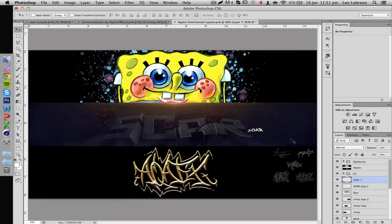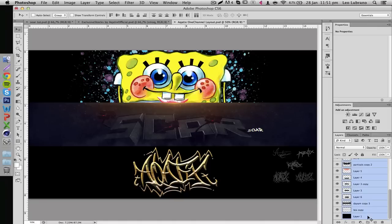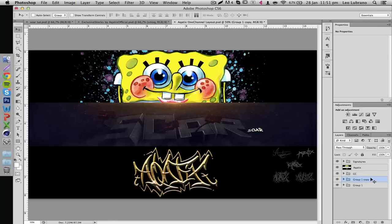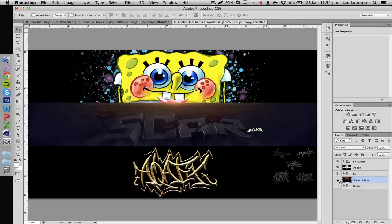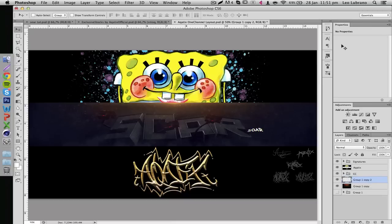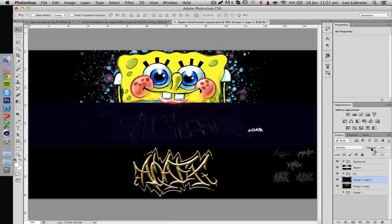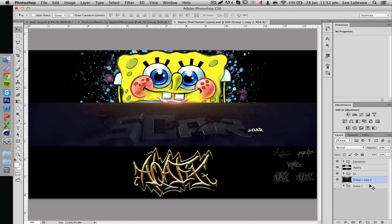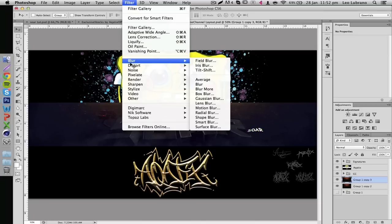Now let's work on filters. Select your first layer, hold Shift, select the very last one, then drag and drop them into the folder icon to group them. Press Ctrl+J to duplicate the group, then Ctrl+E to flatten it into one image — this makes it much easier to work with filters. Duplicate it one more time, then go to Filter > Filter Gallery > Stylize > Glowing Edges and click OK. Then set the blend mode to Overlay and bring down the opacity.